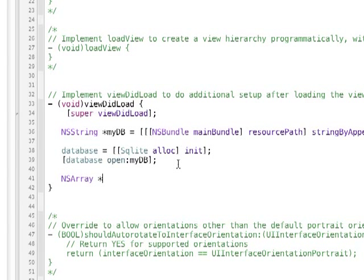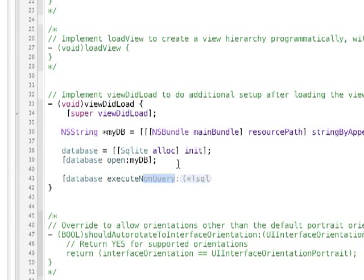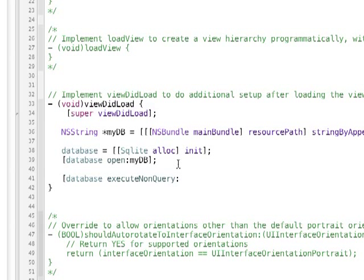Now, we're going to be running this function called database execute query, which means that it's going to return an ns array of ns dictionaries. So the ns array contains all the rows, and each row is a dictionary. So we use the column name within our database as the key value to get the data. And then also there's a method within this class called execute non-query. And that's for doing stuff that doesn't have any return value per se, like update, delete, insert, pretty much anything that's not select.